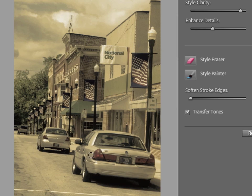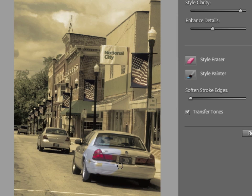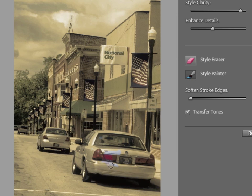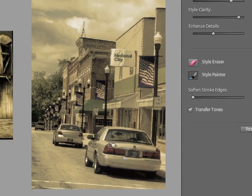The style eraser is used to remove areas of influence of the style. So I could actually use this to make an area of the image that I'm just painting onto the car. This is now the original colors, the original style. The style painter undoes that. It paints the style on in different areas.